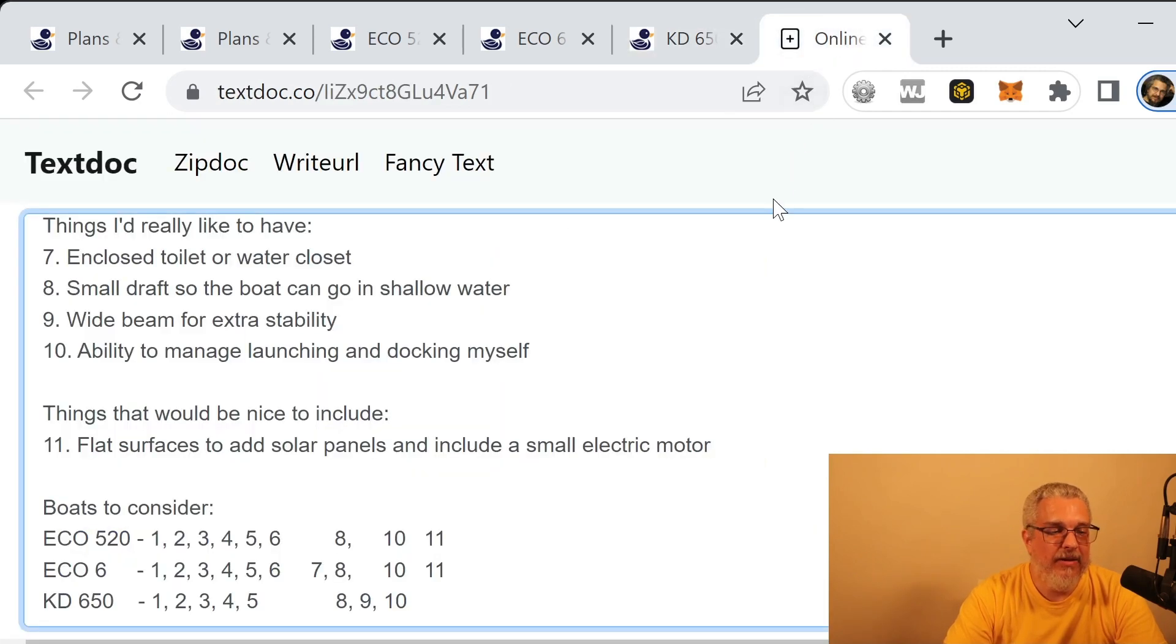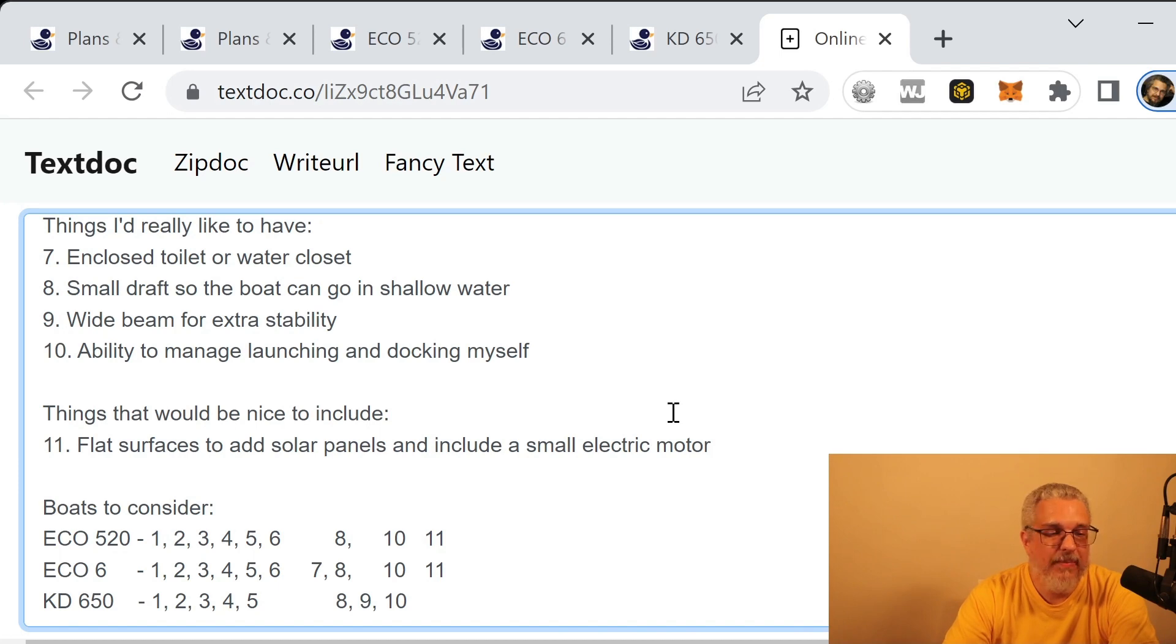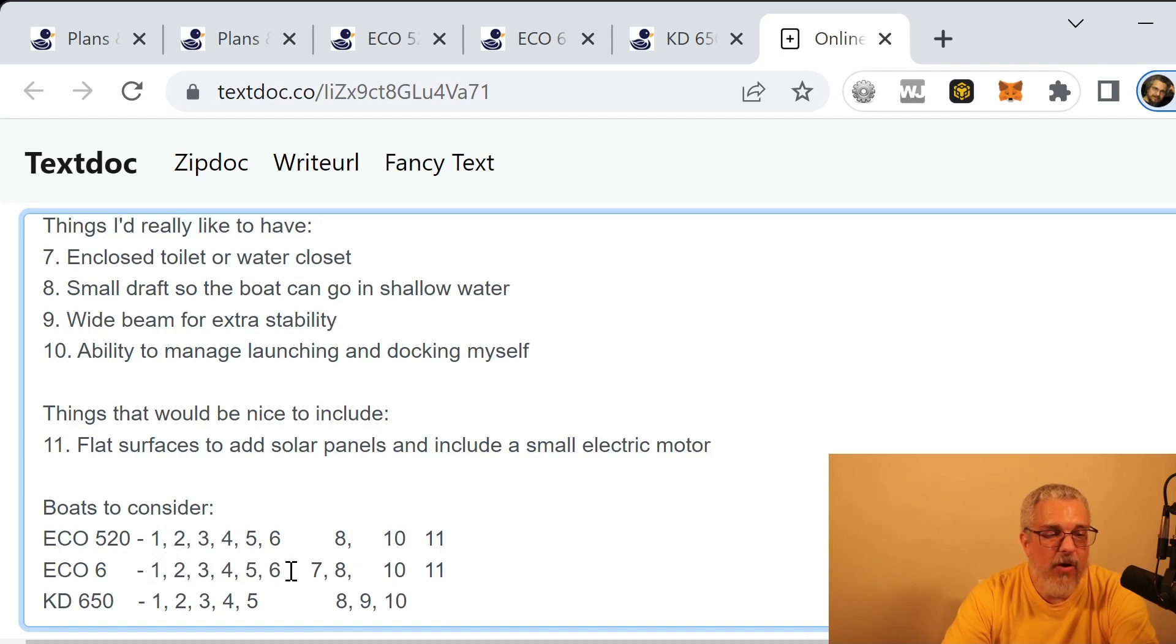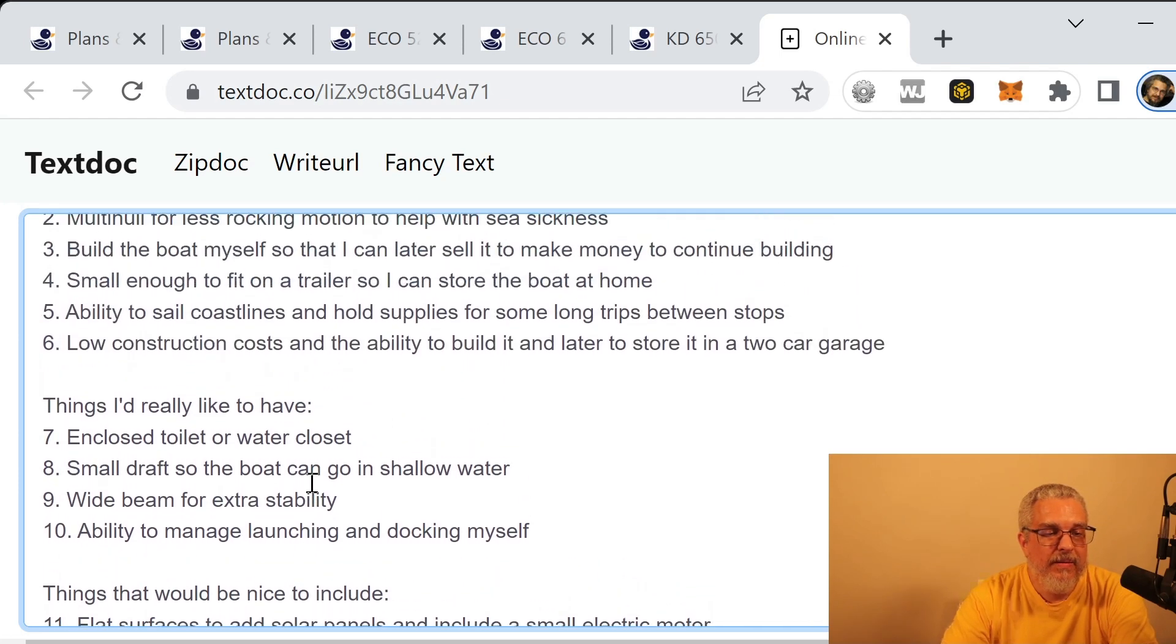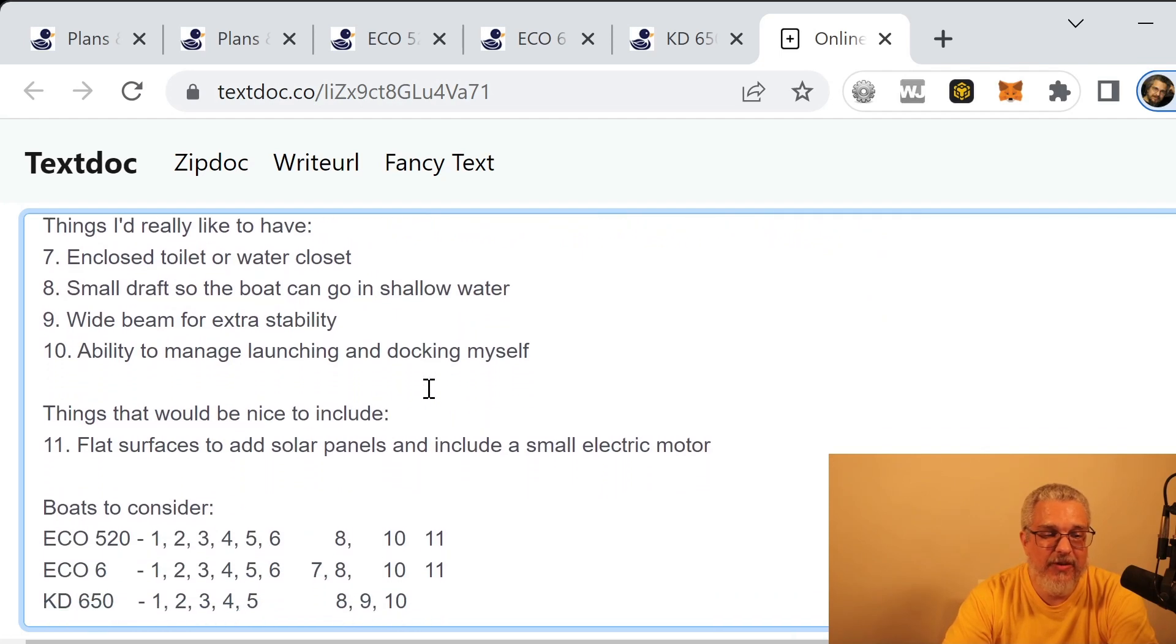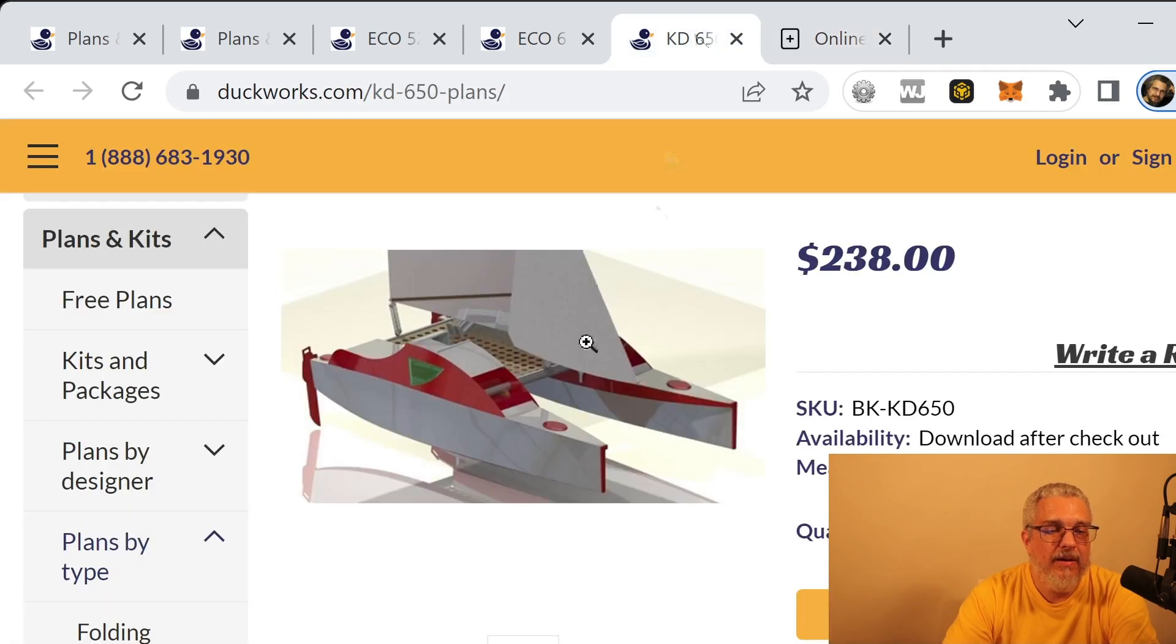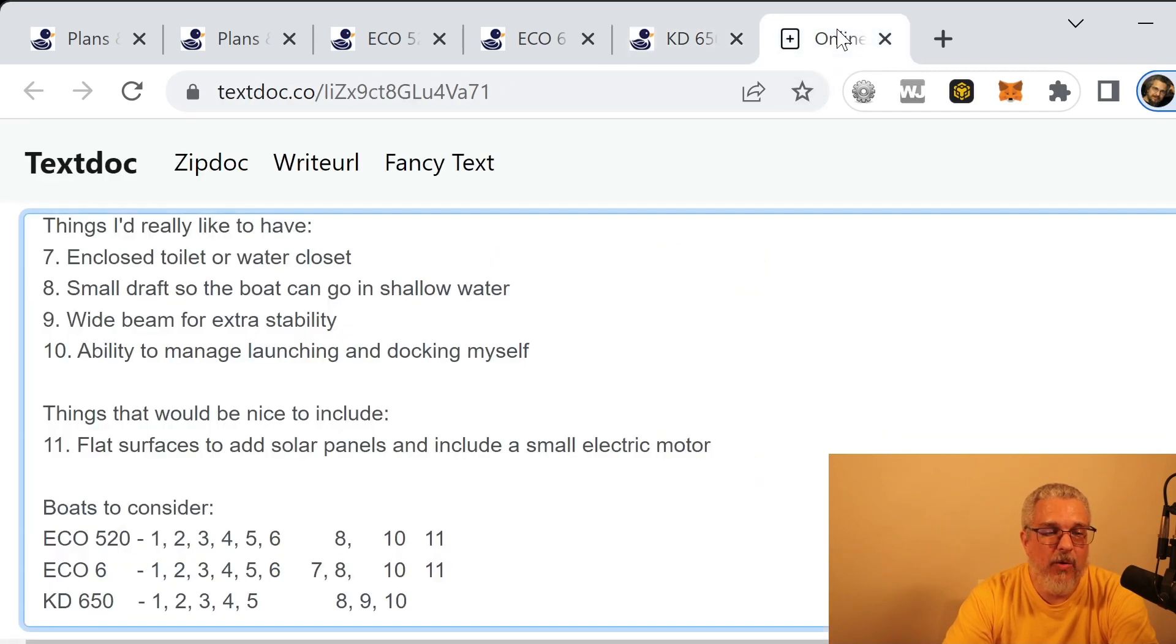All right, so let's go back to the online notes and see which of these items, whether it's the things I'd really like to have or so on, would meet the requirements. And the Eco 520 and the Eco 6 meet all of the must-haves. And the KD 650 is missing number six. So low construction costs and the ability to build it later and store it in a two-car garage. It is just at the limits of being able to fit in a two-car garage. It's I think around 21 feet long. And it also has some aluminum poles that connect the two hulls. And those are not cheap, so I marked that one as not meeting that requirement.